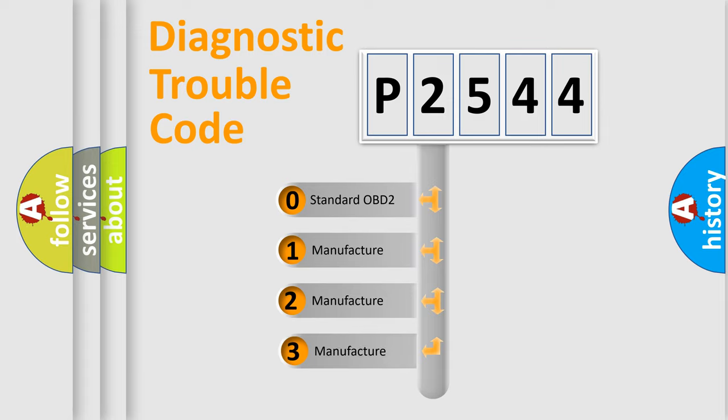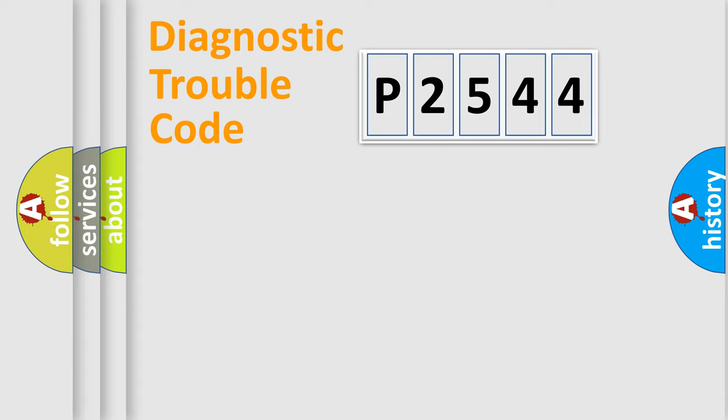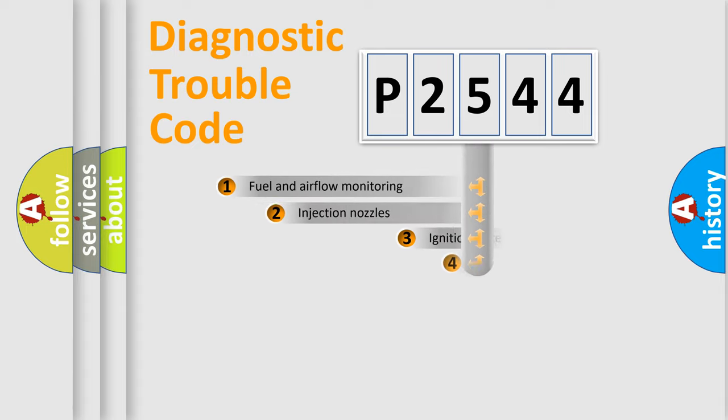If the second character is expressed as zero, it is a standardized error. In the case of numbers 1, 2, 3, it is a more specific expression of the car-specific error.